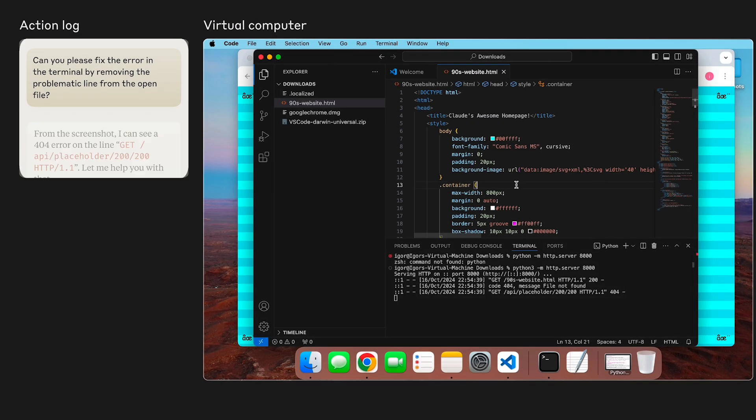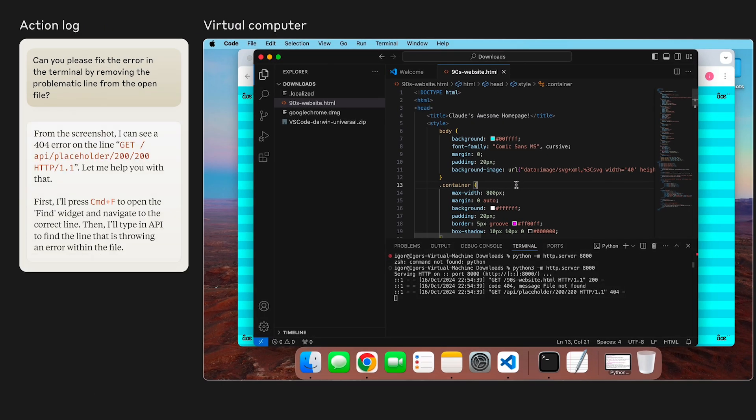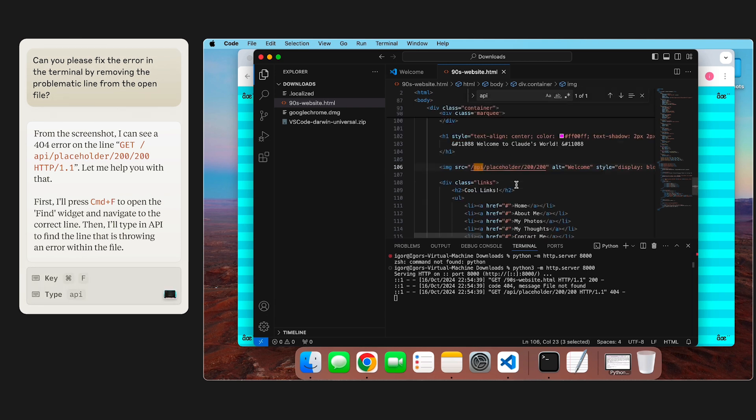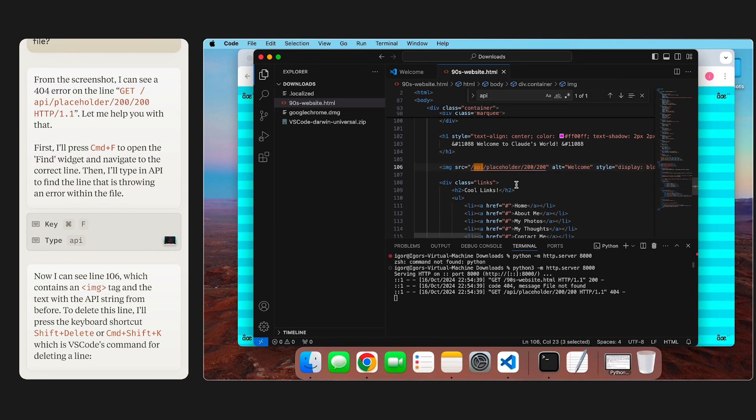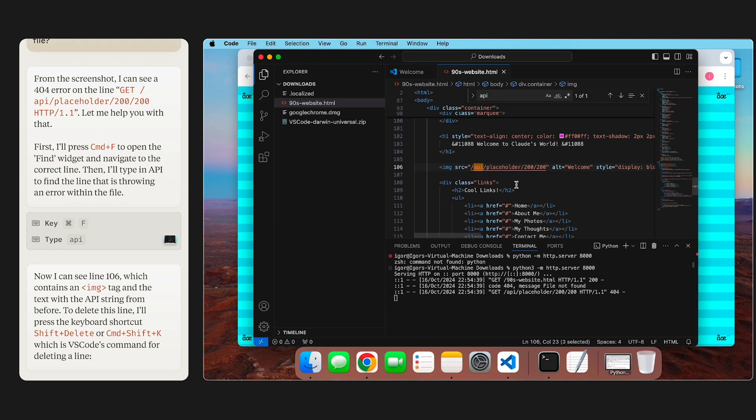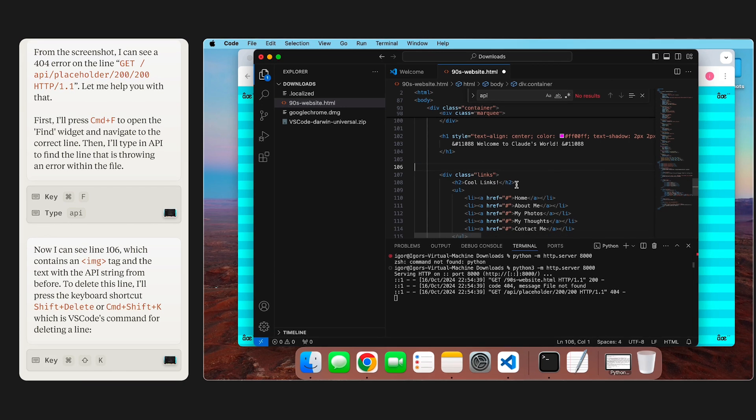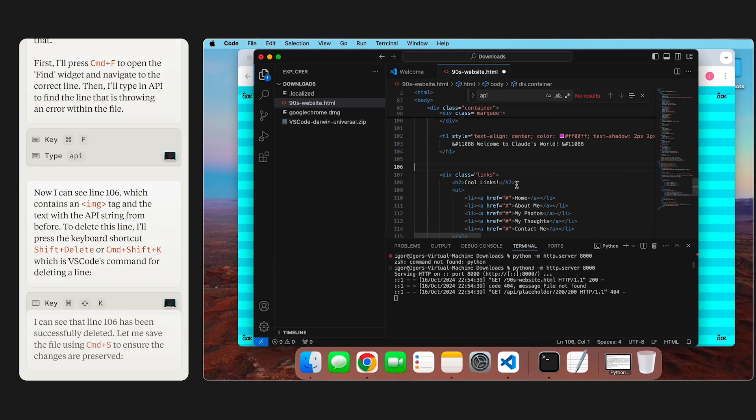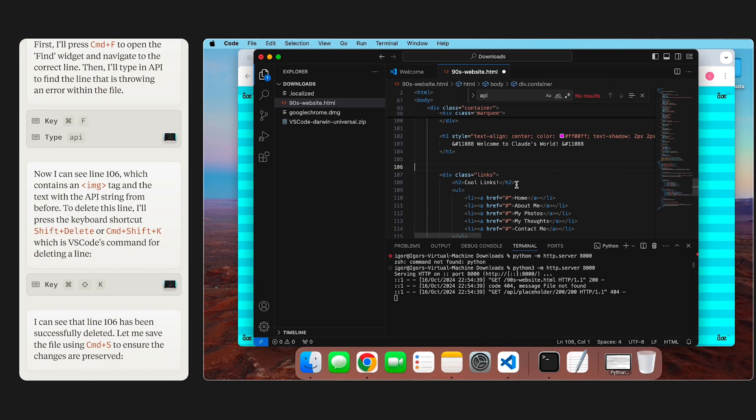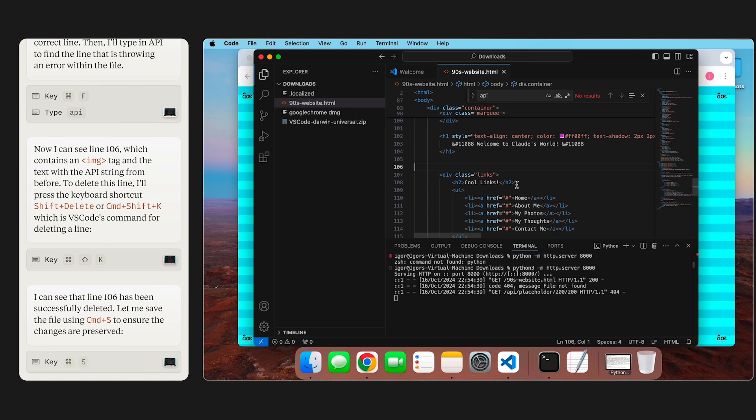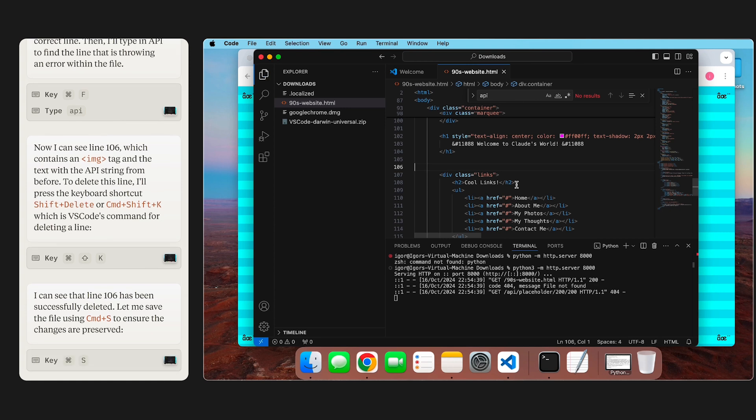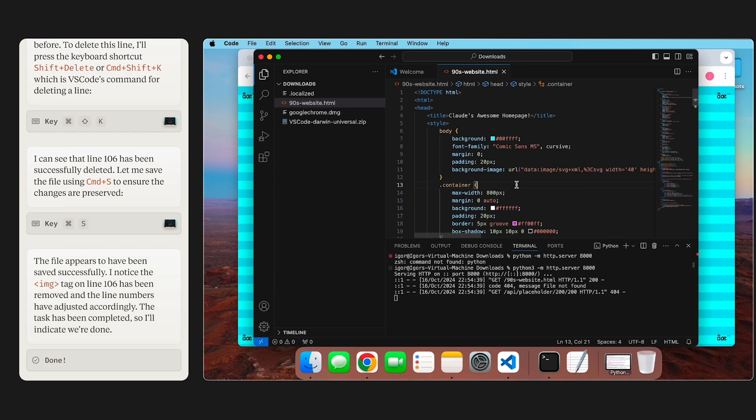Claude visually reads the terminal output, and then opens up the Find and Replace tool in VS Code to find the line that's throwing the actual error. In this case, we just asked Claude to get rid of the error entirely, so it will just delete the whole line. Then Claude will save the file and automatically rerun the website.